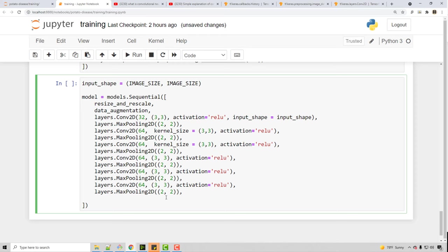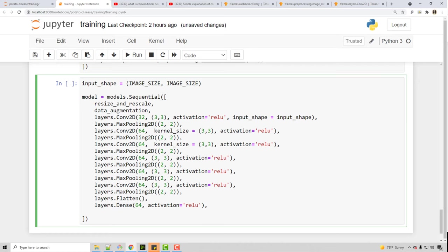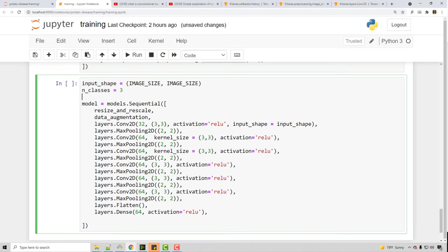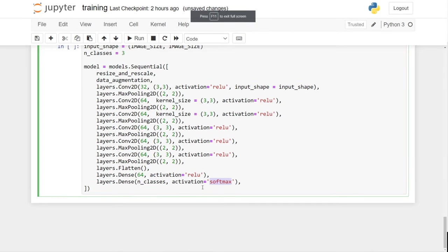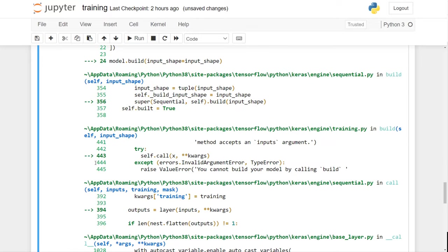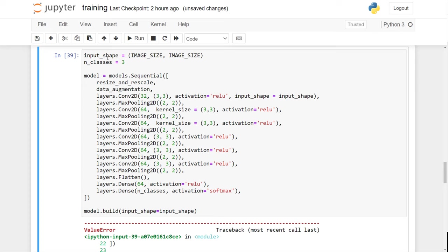I'm going to flatten it here and then add a dense layer of 64 neurons. Then I'll set my number of classes to 3, and my last layer will have 3 neurons with a softmax activation function. Softmax will normalize the probability across your classes. After that you need to call model.build — the API requires that. We're seeing an error: images must have either three or four dimensions, because the input shape needs to account for channels and batch size too.